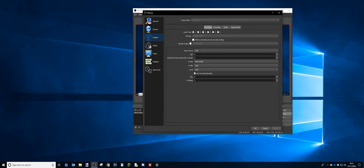And then output, I'm on streaming, NVENC, CQP. CQP here, I have it on 0. If you don't have that great of a computer, I recommend putting this up to maybe 20 or 25, the highest.